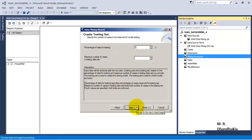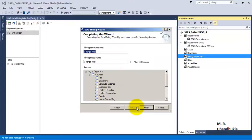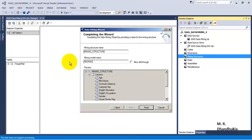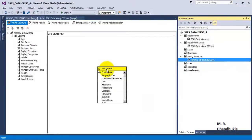Let us keep zero for the testing data so we will use all the data for our training data set. Let us call this mining structure 'Regression Trees', then click Finish. We can see that our regression tree mining structure has been created.